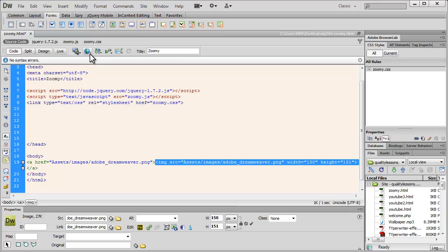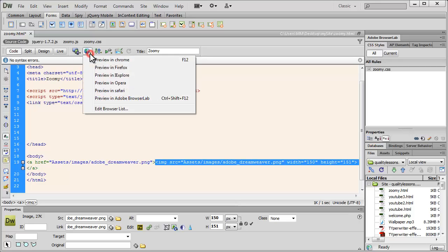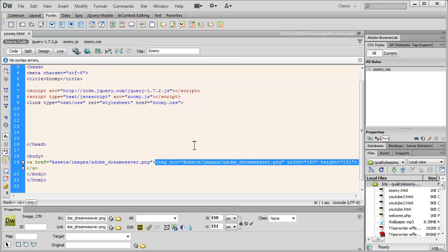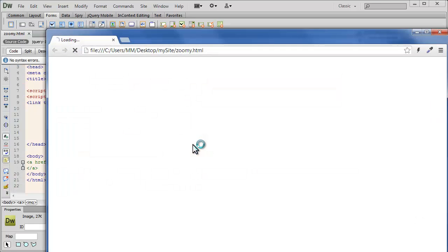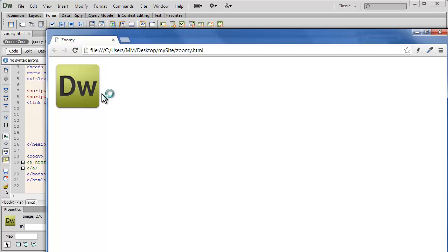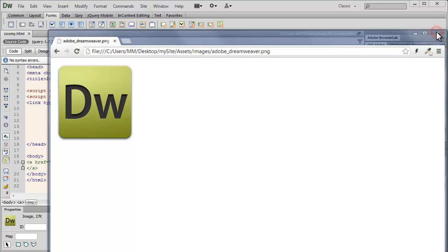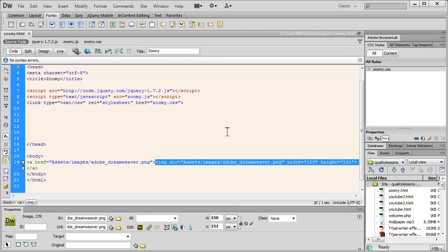Let's take up a browser preview at this point to see how things look like right now. So people, notice that this is the Dreamweaver image which is actually a link, and if I click on it, it obviously expands because it's linked up to the bigger image. So the zooming plugin has not taken effect as of now.